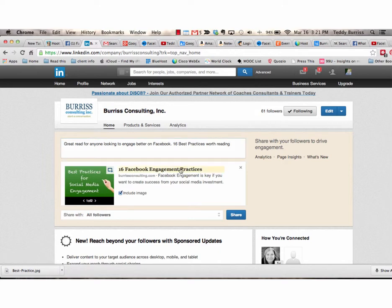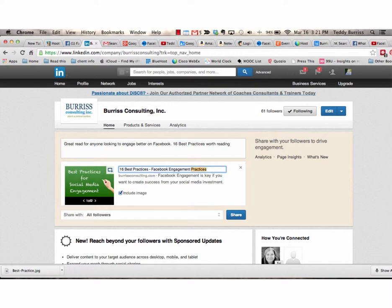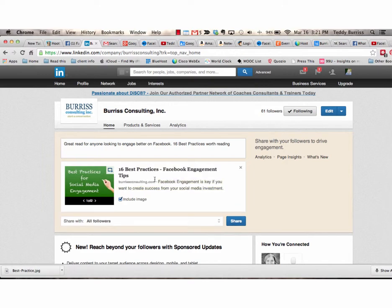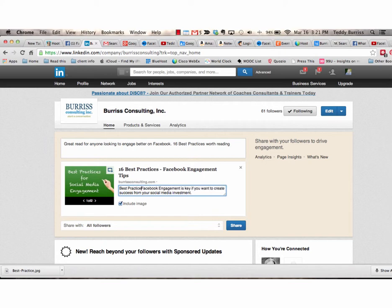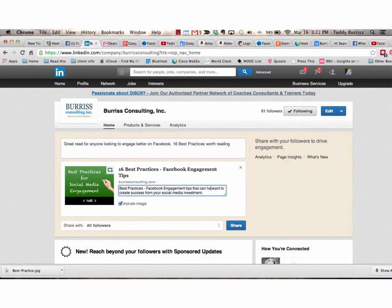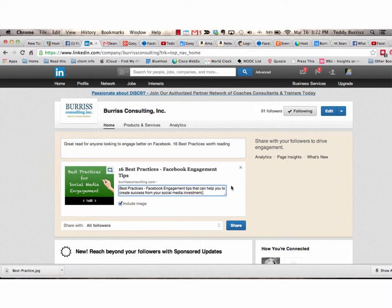The second thing I can do is change the headline. 16 best practices, Facebook engagement tips. And the third thing I can do is I can change the excerpt that came from the article. Best practices, Facebook engagement tips that can help you to create success from your social media investment.